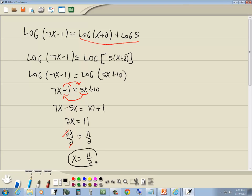You might find it easier to have it in decimal form. That's 5.5 when checking your answers. If I put 5.5 up here, 7 times 5.5 is around 35 something, but minus 1 is still positive, so it's not equal to 0 or negative. 5.5 plus 2 is 7.5. That's not 0 and it's not negative. So that's your answer.